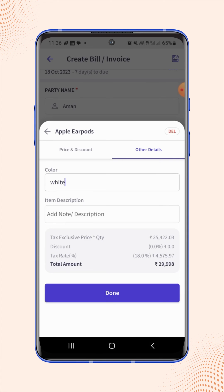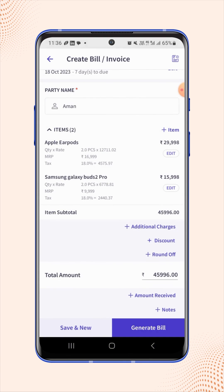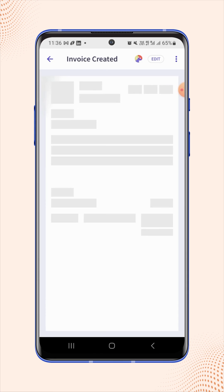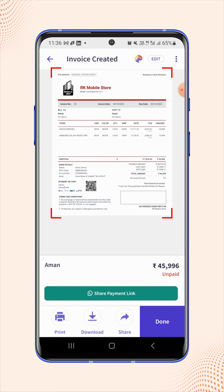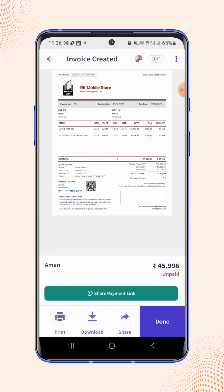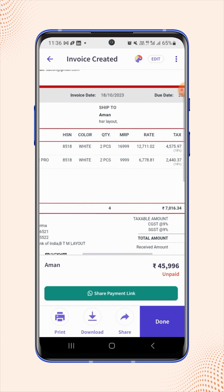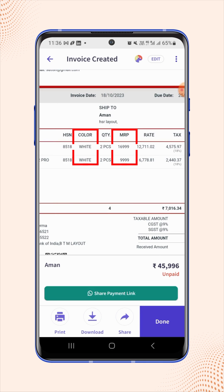Now click on done, then click on generate bill. Your invoice is created and will be displayed on the screen. Now zoom in on the invoice display, and users will see that the color column and the MRP column are added on the invoice.